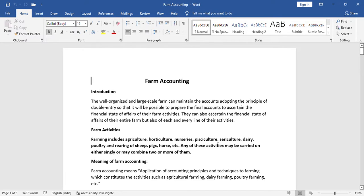Hello everyone. In this video, we are going to talk about farm accounting. Before solving the problem, we will understand the introduction of farm accounting, farm activities, and the meaning of farm accounting.